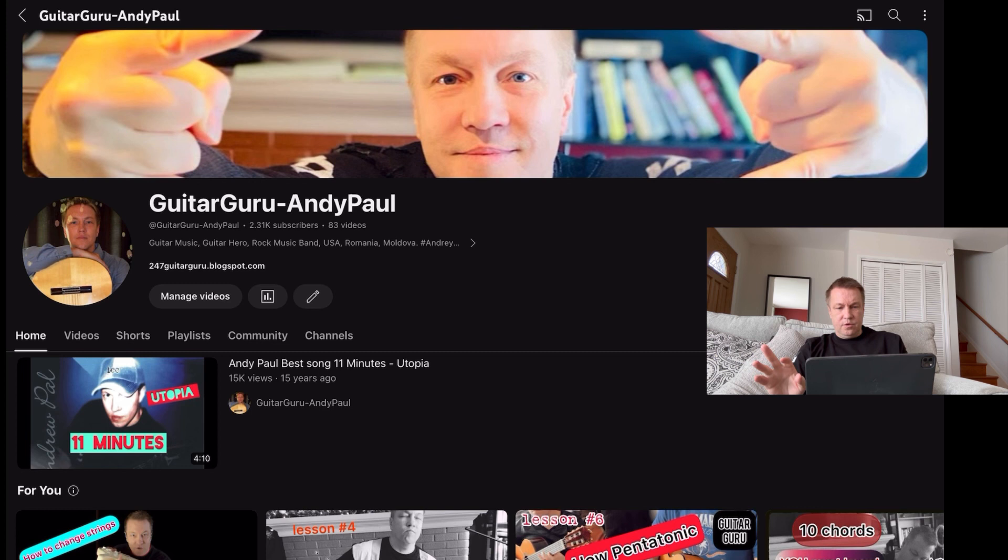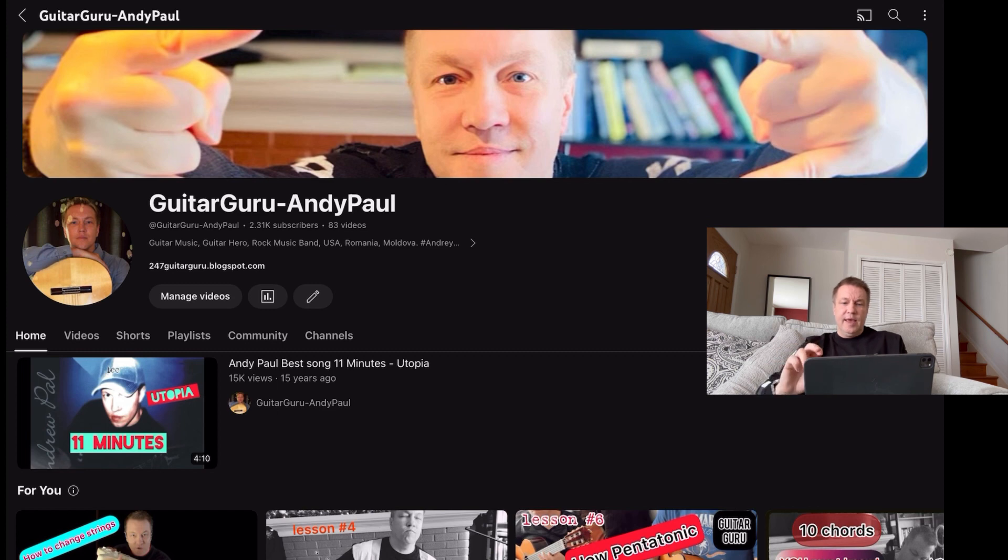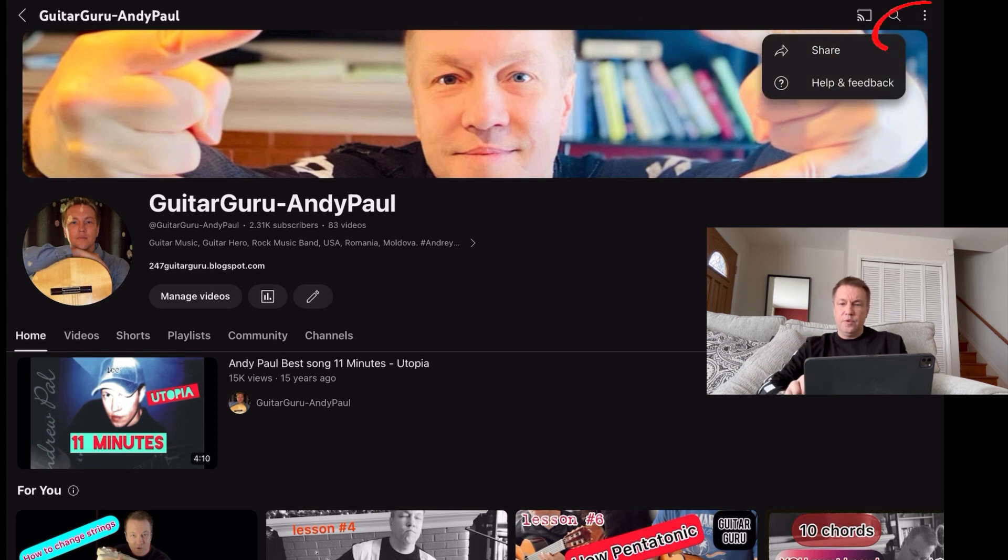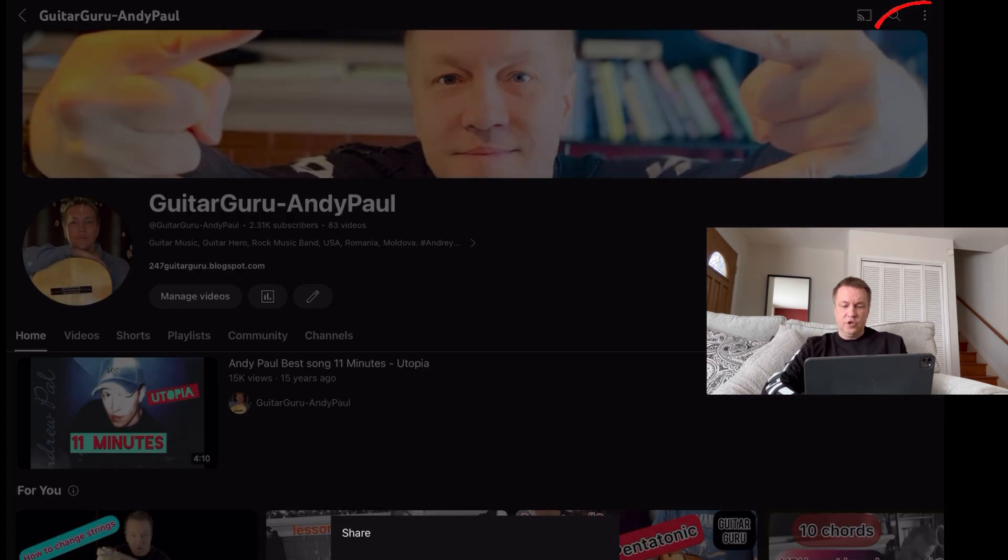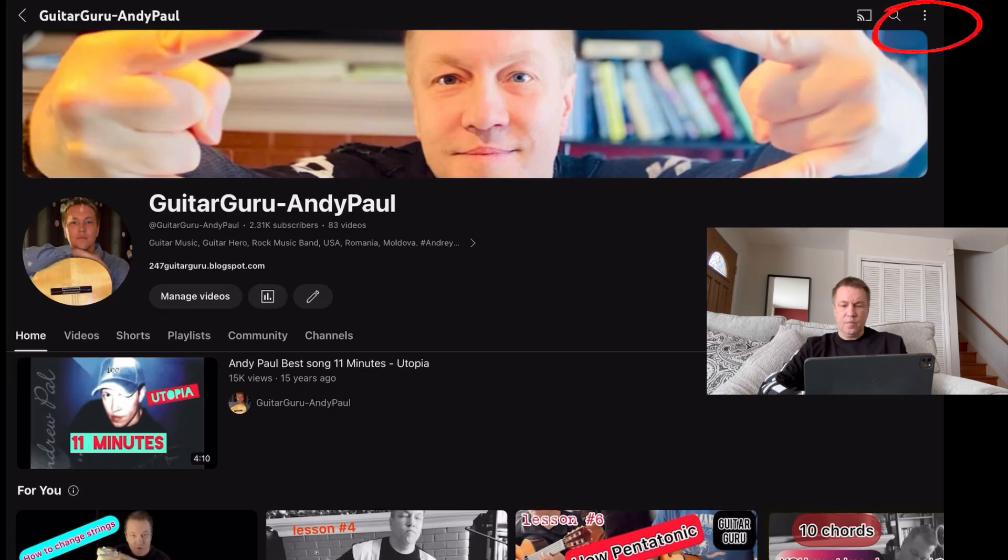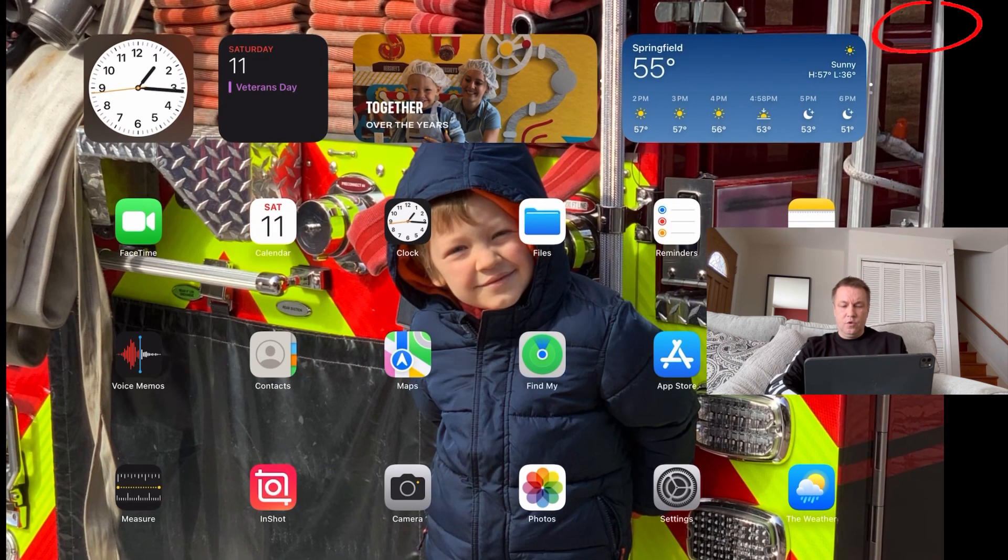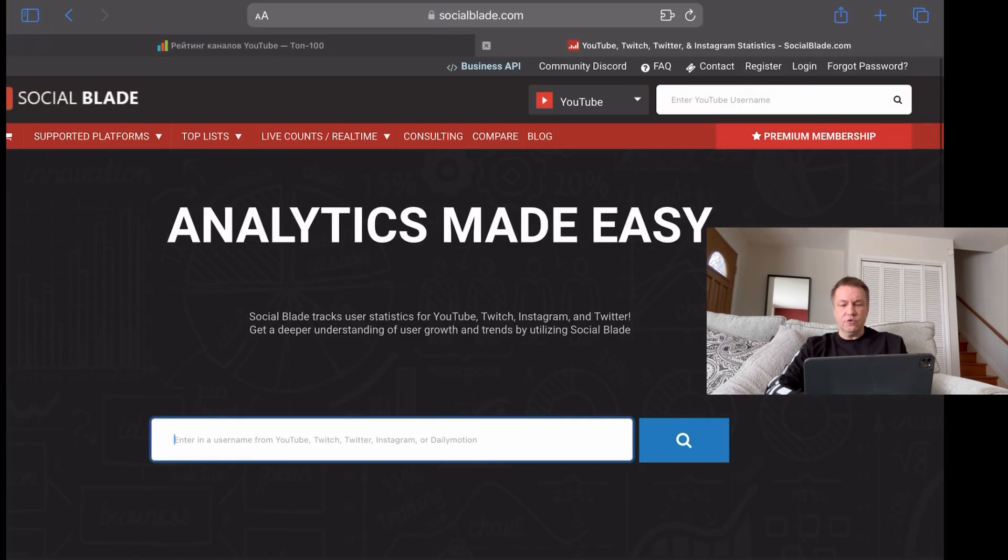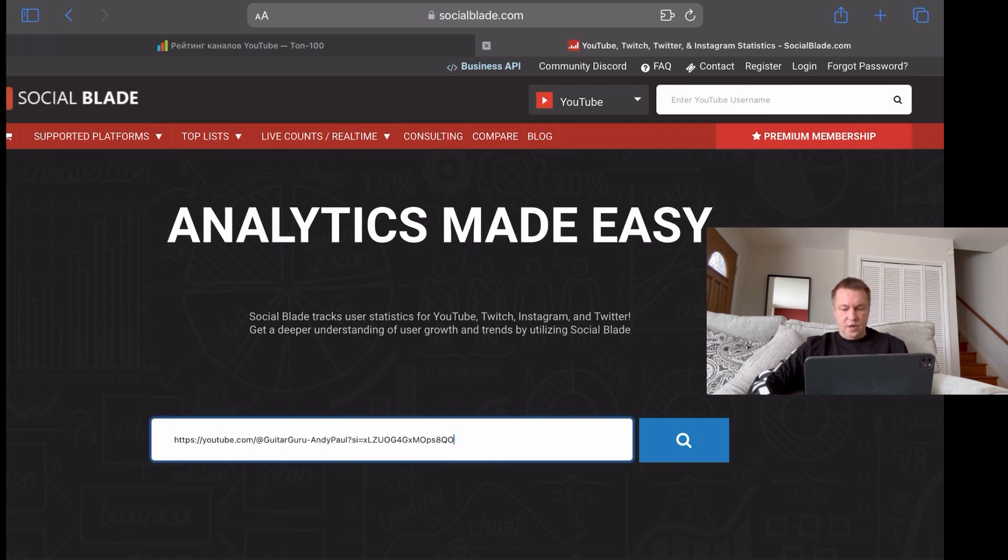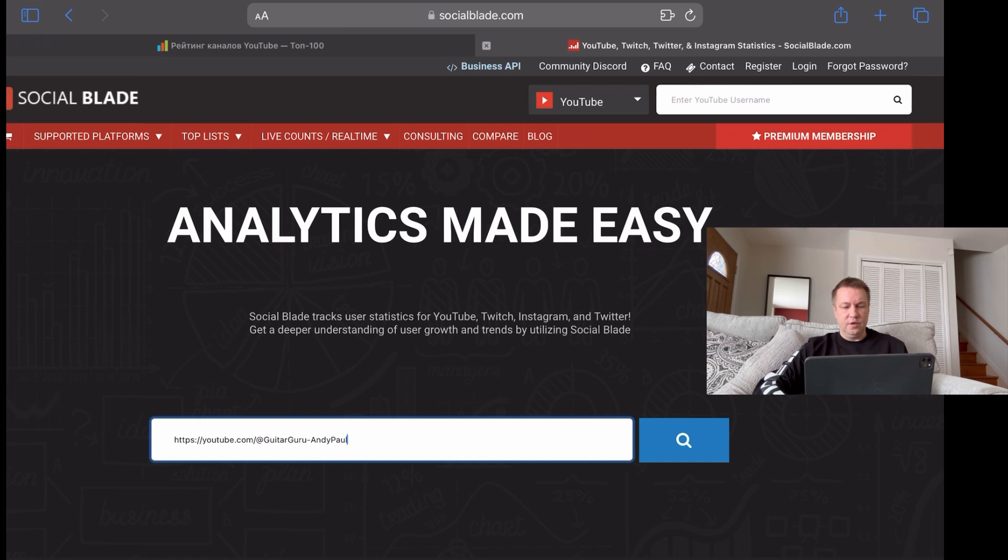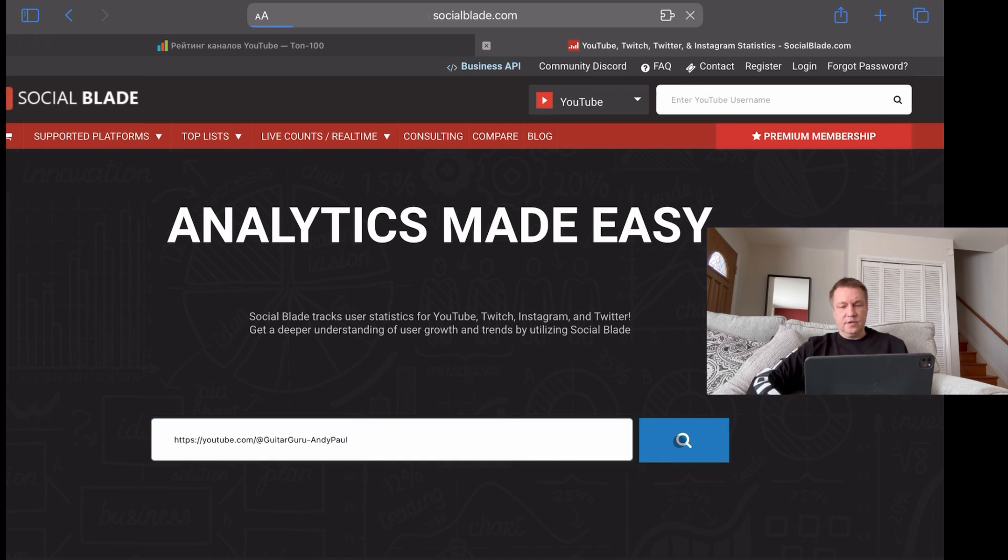But let's say a channel that I created and recently monetized. It's a very new channel. It's called Guitar Guru Andy Paul. It's like brand new. I probably uploaded only seven or eight videos since it was monetized. And here I want to copy the URL of this channel.